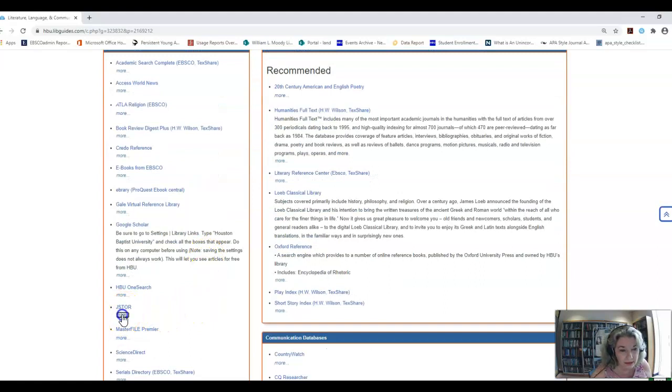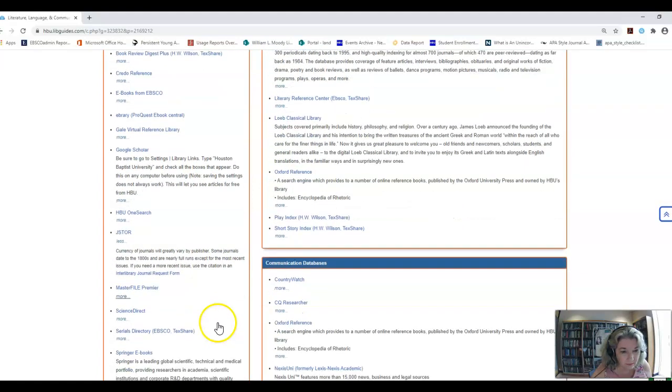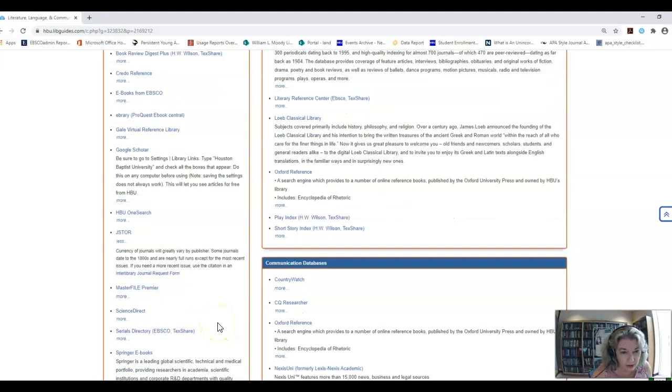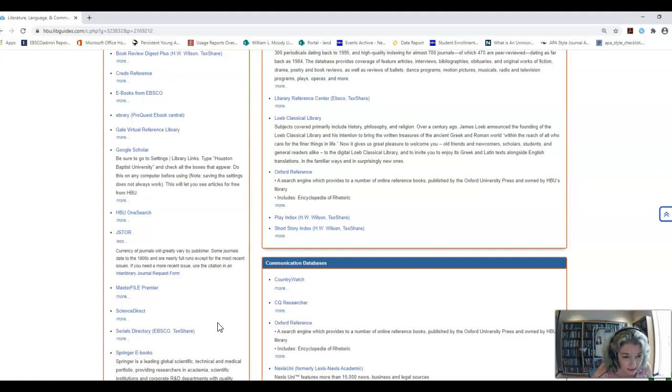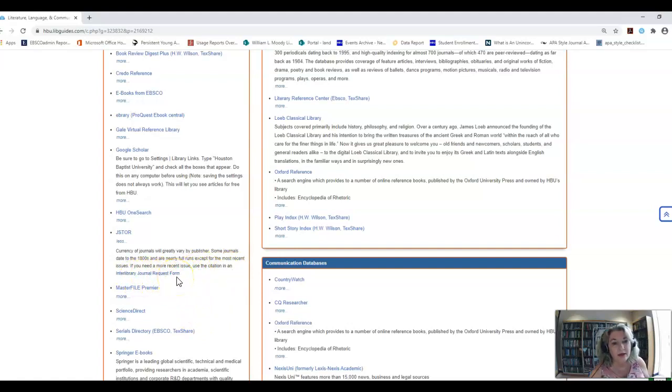The currency of journals will greatly vary by publishers. Some journals date to the 1800s and are nearly full runs except for the most recent issues. If you need more recent issues, use citation and interlibrary loan request form.